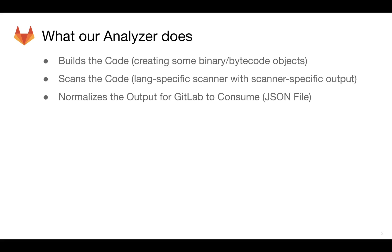Then lastly, GitLab utilizes its analyzer to generate a JSON file that GitLab, the product, is allowed to consume, which will then drive our reports and dashboards and the merge request page as well.